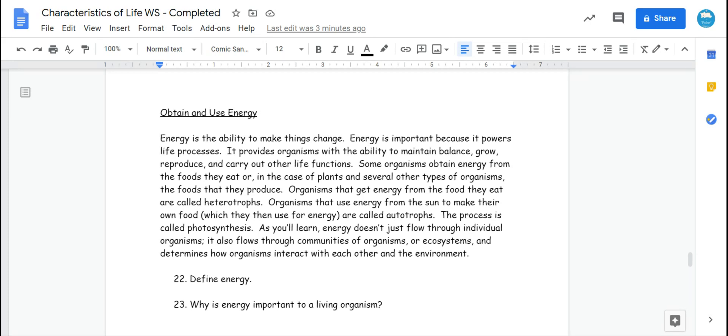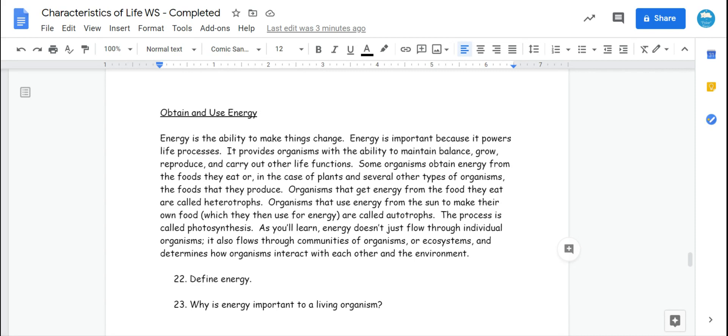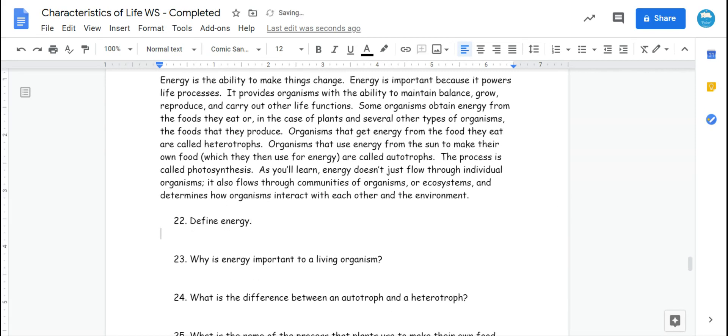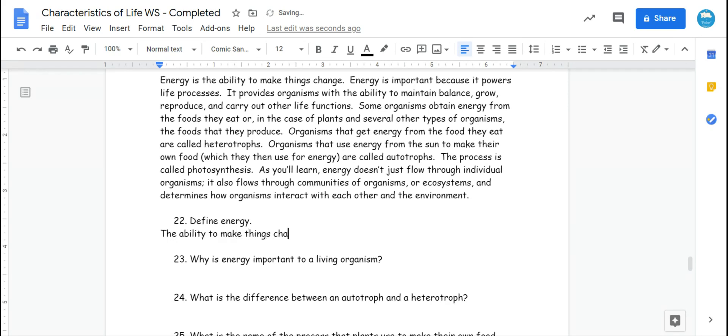And then just right down here, it says that organisms use energy from the sun to make their food, they're autotrophs, it's photosynthesis. Energy doesn't just flow through individual organisms, it flows through all of the organisms, and it helps decide how organisms are going to interact with each other and their environment. So to define energy based on the definition we have here, the ability to make things change.